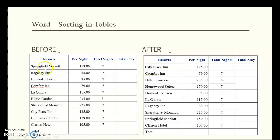Here's an example of before and after sorting — under the column heading 'Resorts,' the data is now arranged in alphabetical order.